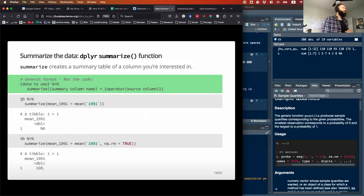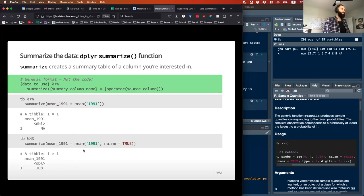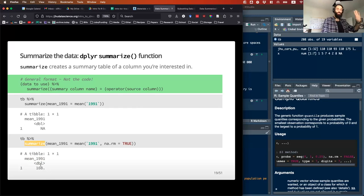Here are some examples. TB is our dataset; we're going to pipe and summarize, and I want to know what the mean incidence is for 1991. Remember, R doesn't like just numeric column names so it needs backticks. When we run this, unfortunately we get NA, which probably means we have NAs in the dataset. So you have to tell it how to deal with those — just like outside of summarize, you say na.rm = TRUE, and it will give you a value. Notice this little tibble only includes what's in the summarize statement.